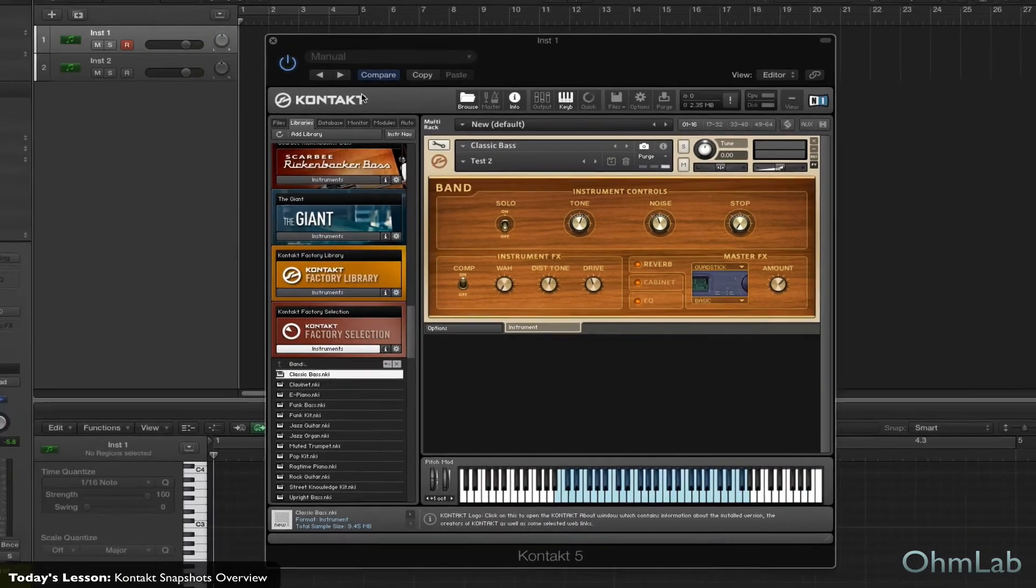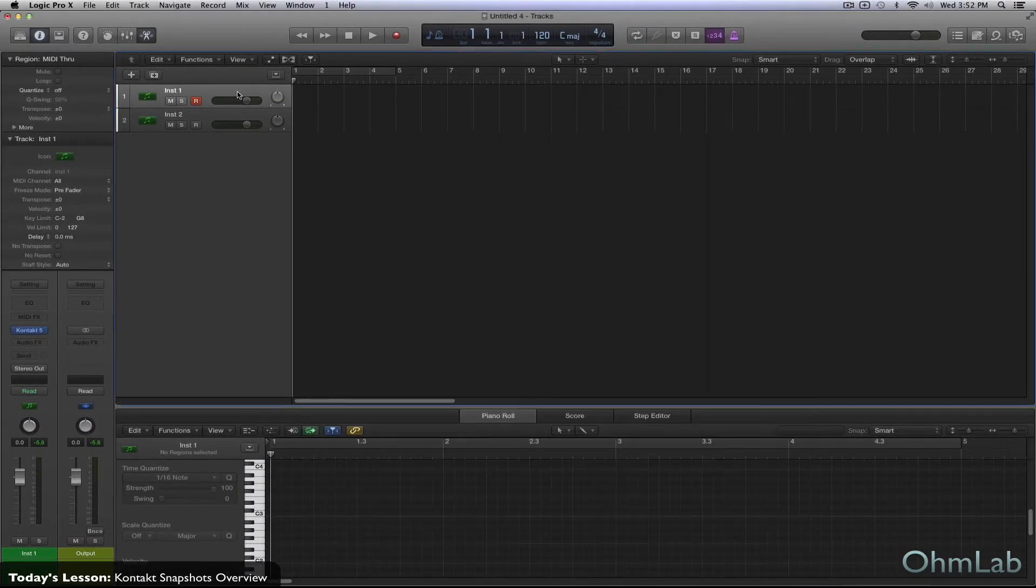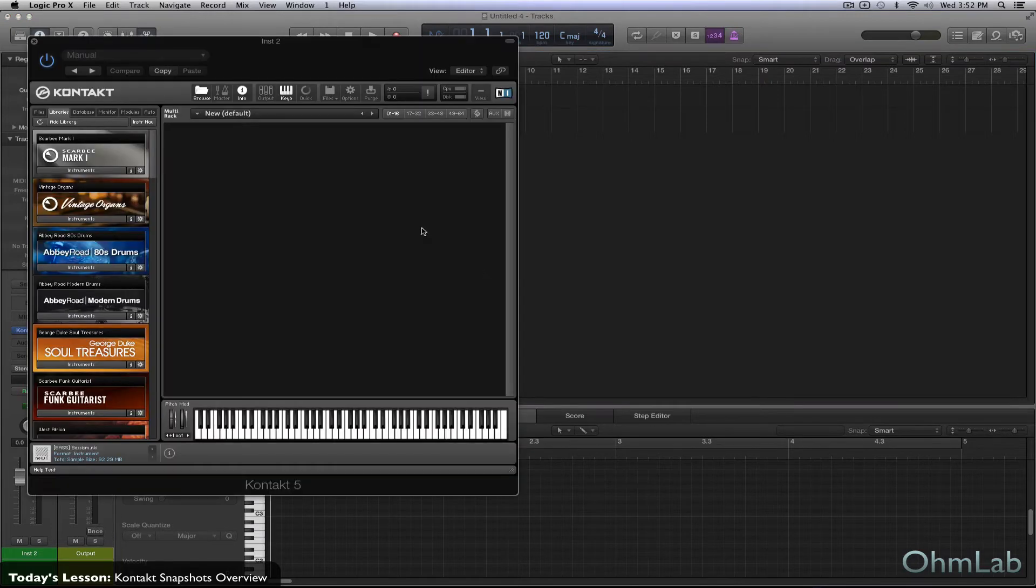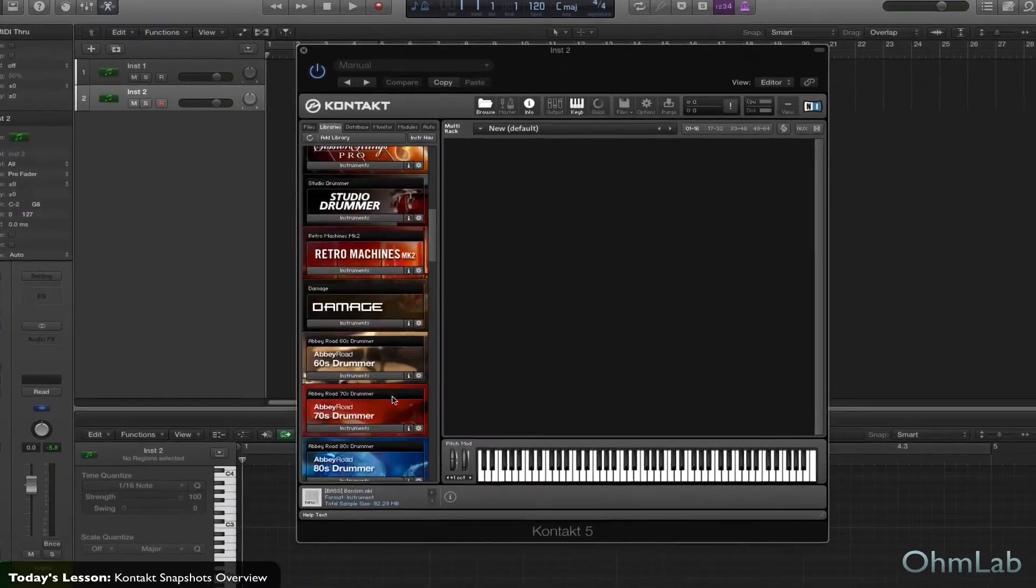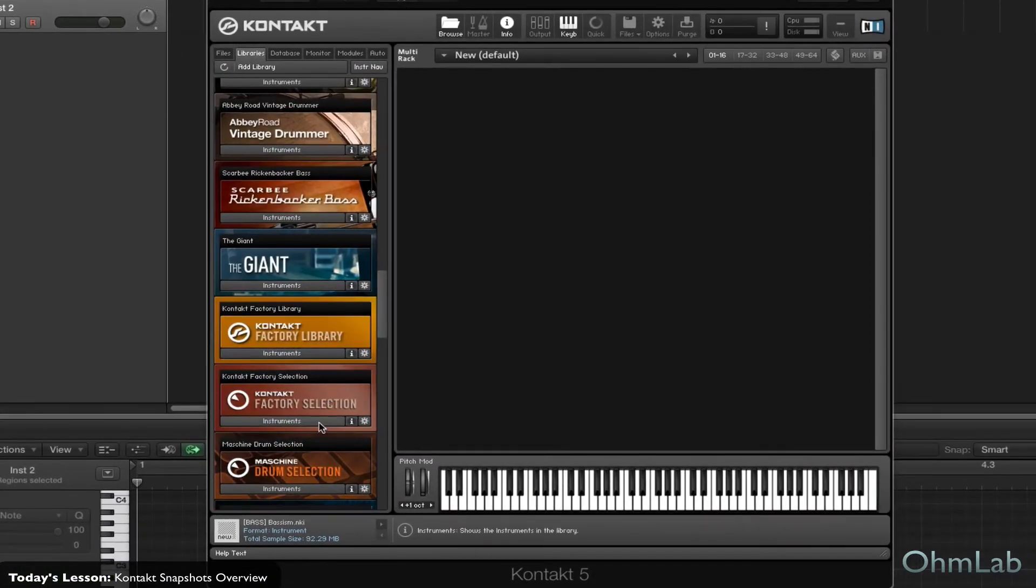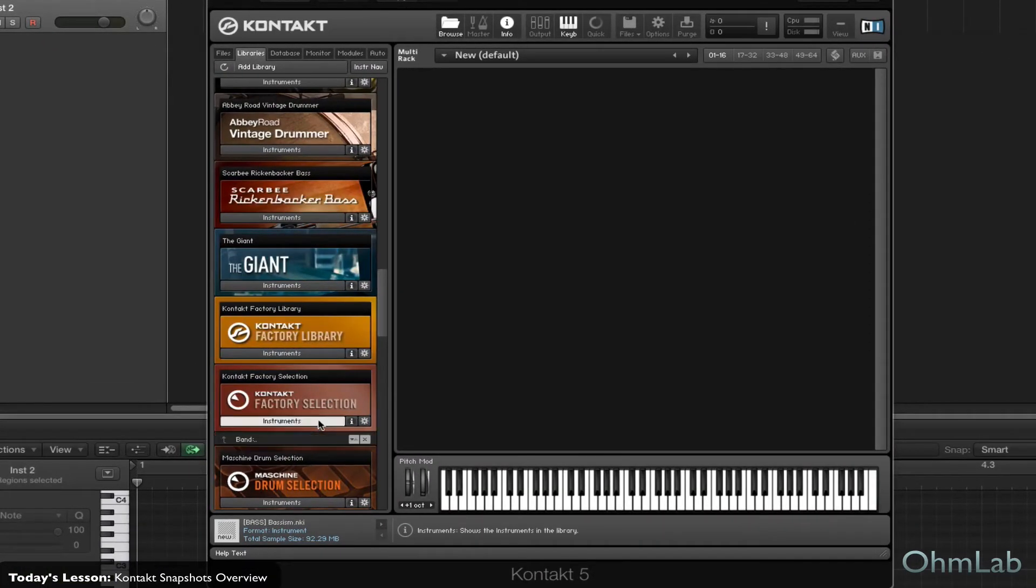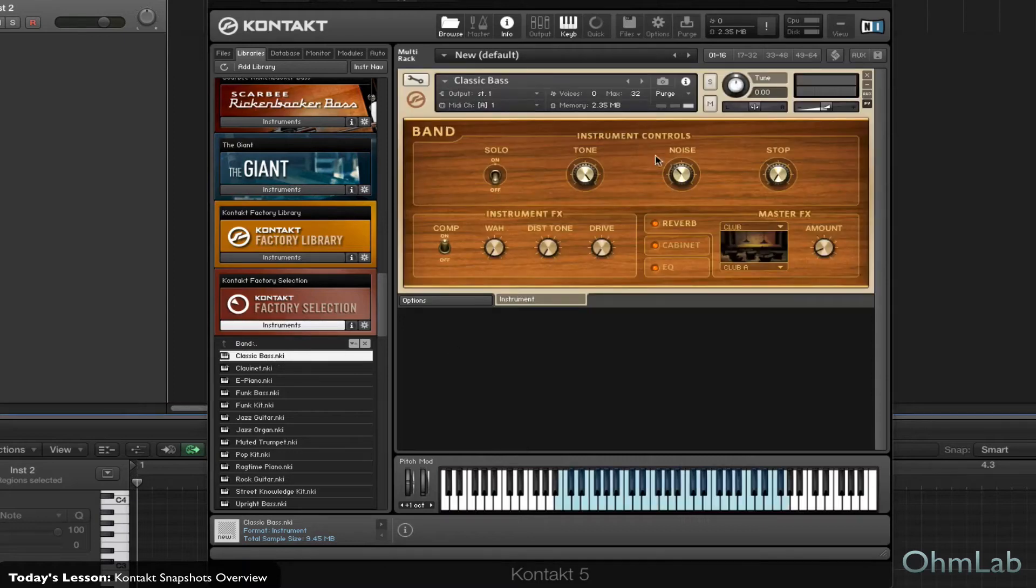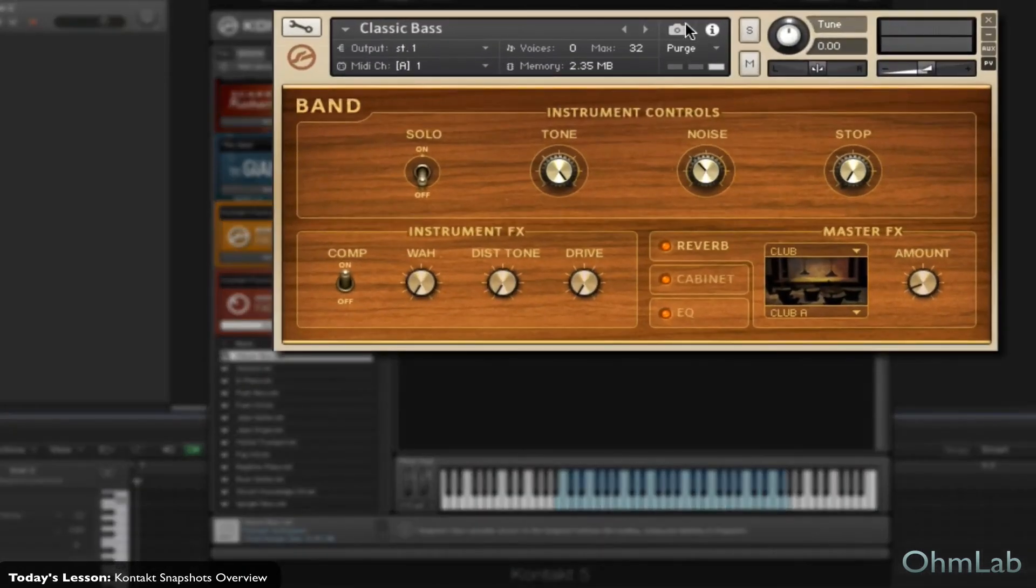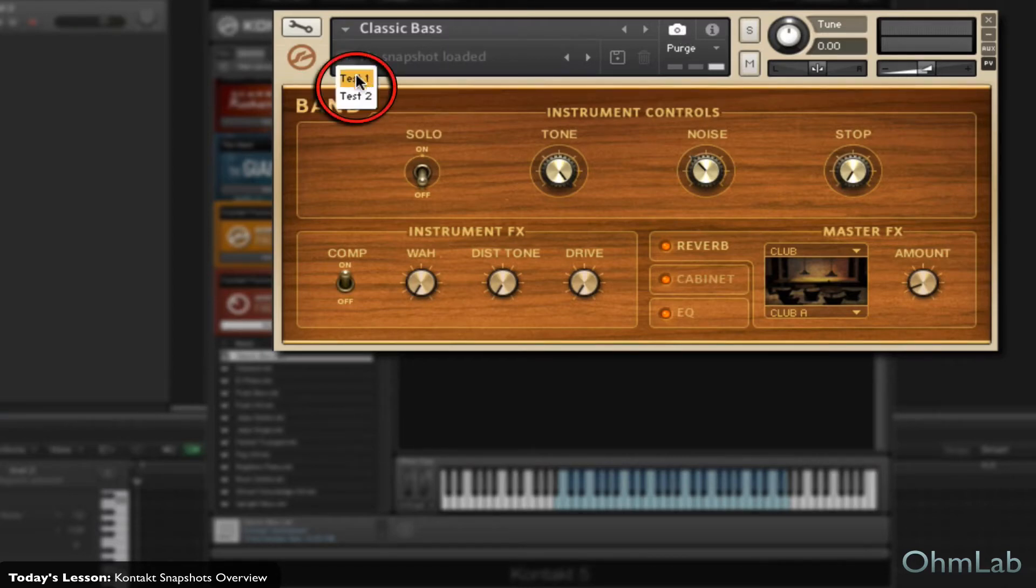And just to show you that that is a real thing, I've also loaded another instance of Kontakt here. So, let's go ahead and navigate to that same exact instrument. So, load it up fresh, and we'll just say we'll jump right to the snapshots. Click on the camera. No snapshots loaded. Click here on the drop-down menu button. And there they are, test one and two.